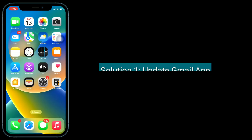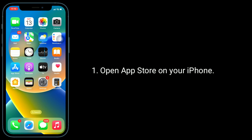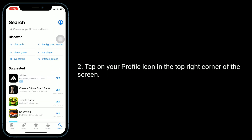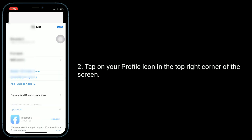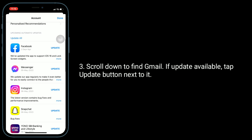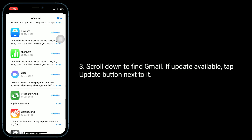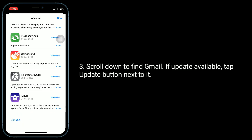The first solution is to update the Gmail app. Open the App Store on your iPhone, tap on your profile icon in the top right corner of the screen, and scroll down to find Gmail. If an update is available, tap the update button next to it.